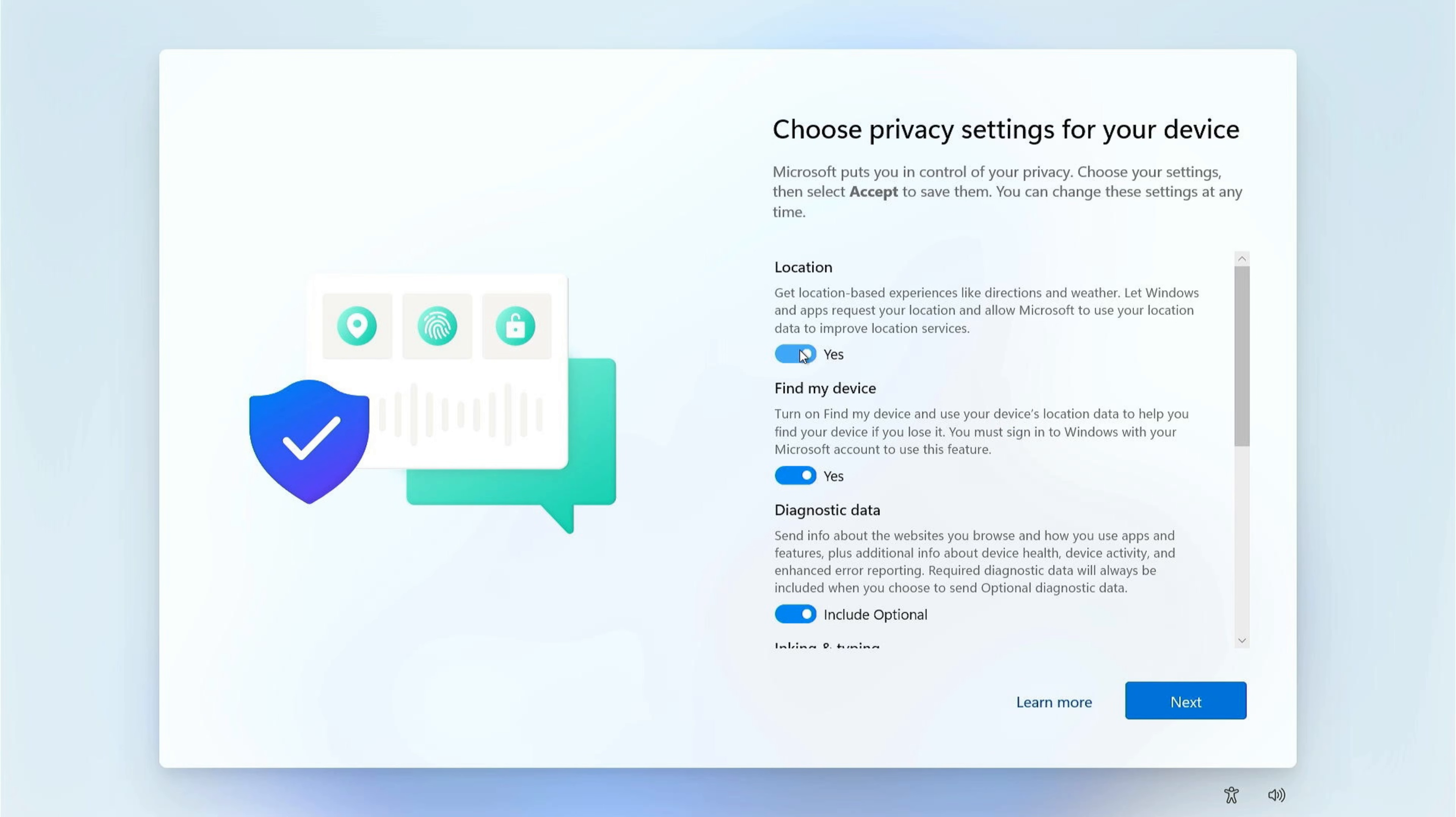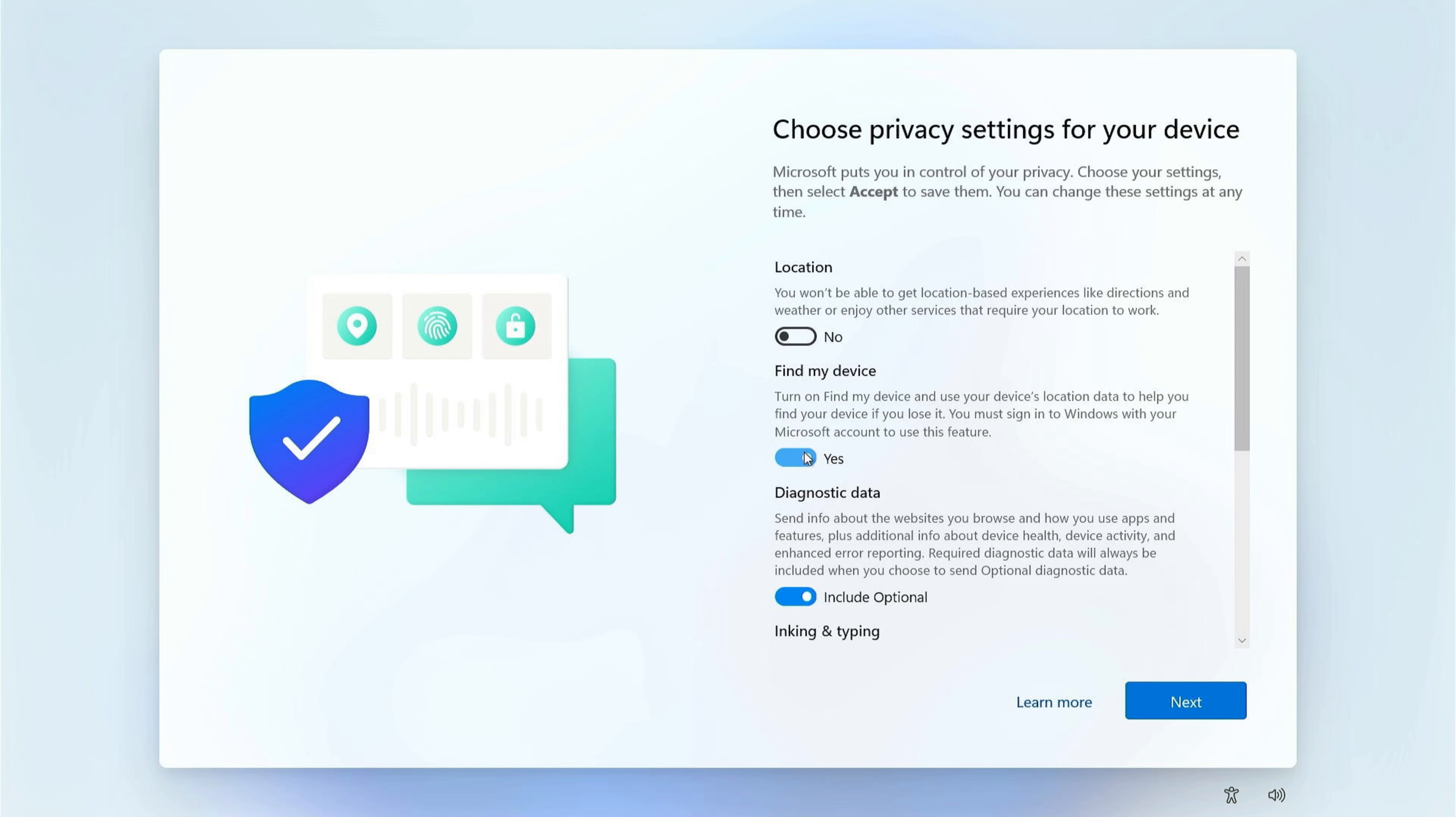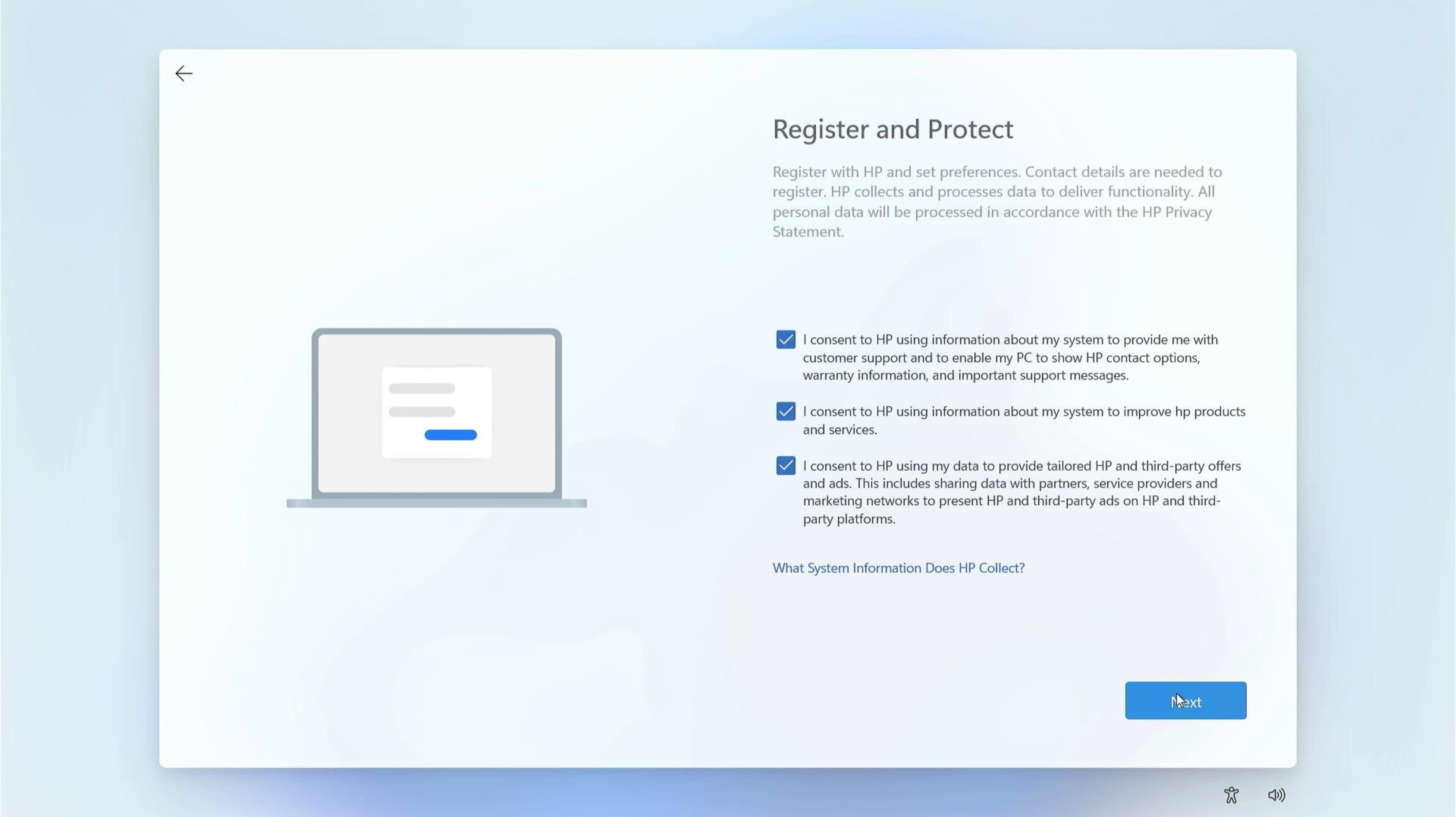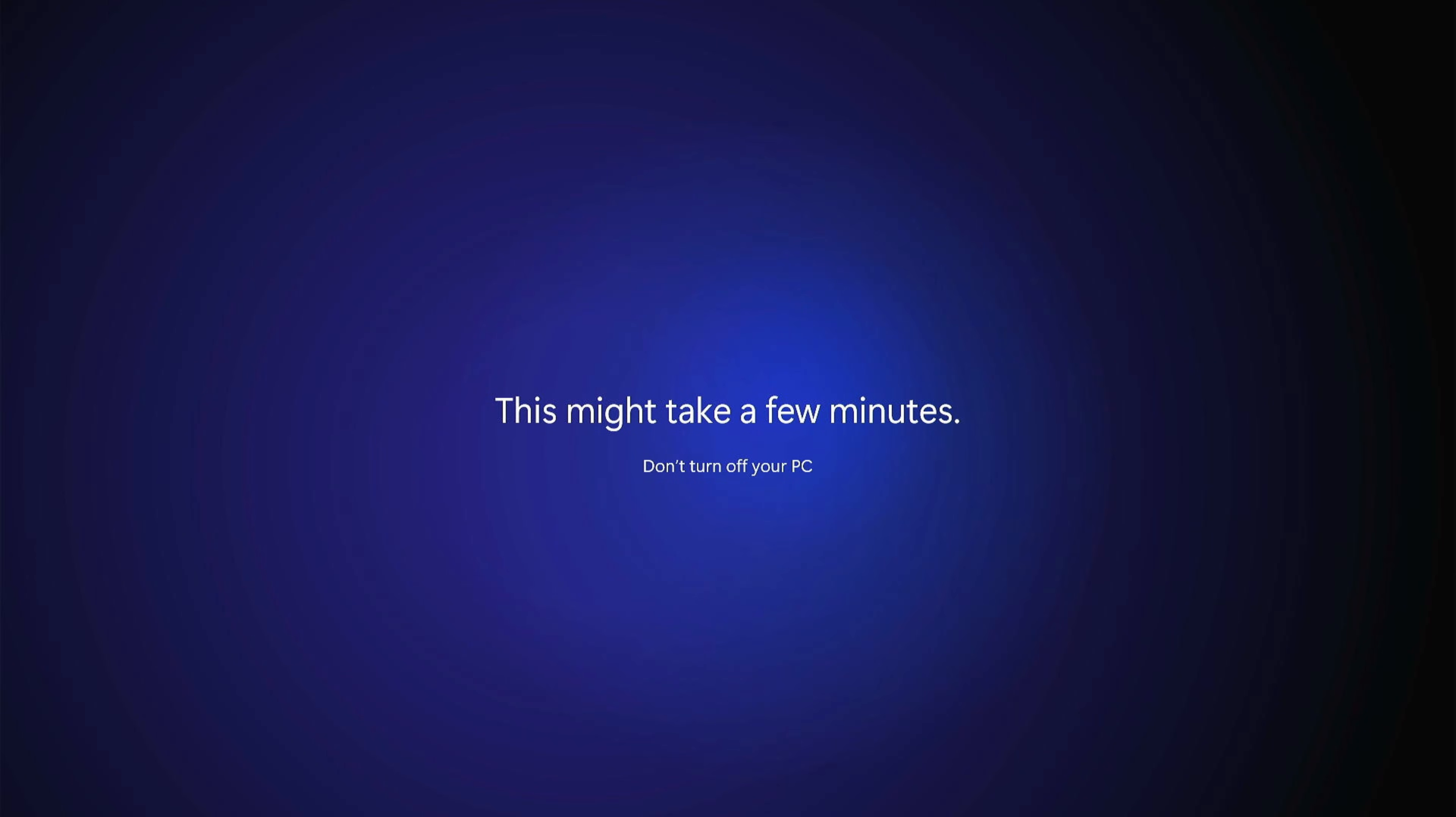I'm going to turn all these options here off, and then I'm going to accept. It wants me to register the product, but I'm just going to skip past that. I'm not going to consent to any of these things here, and I'm going to click next. It's completing the initial setup. I'll go ahead and fast forward until the next screen where we need to take action.